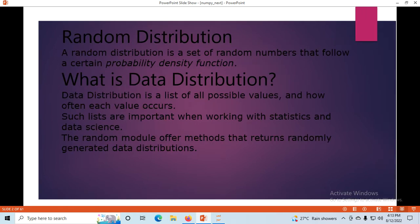Next is data distributions. A random distribution is a set of random numbers that follow a certain probability — like head or tail: both will not come together, but one will occur. Data distribution is a list of all possible values and how often each value occurs. Such lists are important when working with statistics, and the random module offers methods that return randomly generated data distributions.